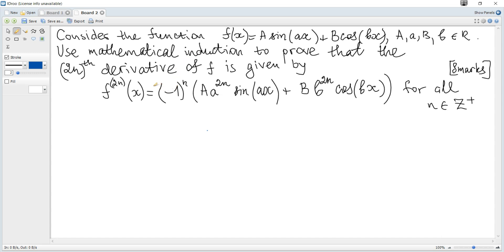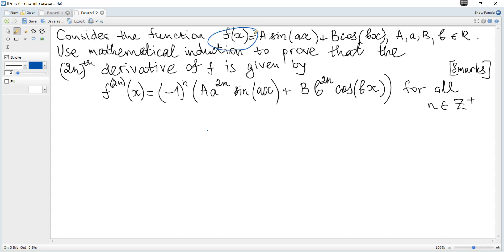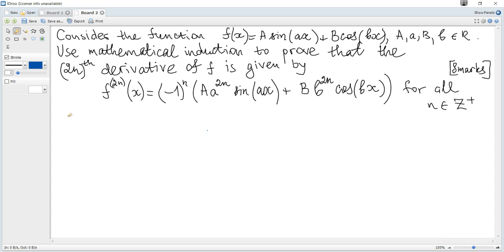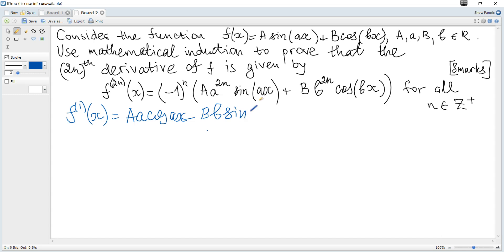For n equals 1, the statement is just the second derivative. We need to find the second derivative using the function and compare it with the second derivative from the statement. So, we find the first derivative using the chain rule: it equals a times cosine ax minus b times b sine bx.